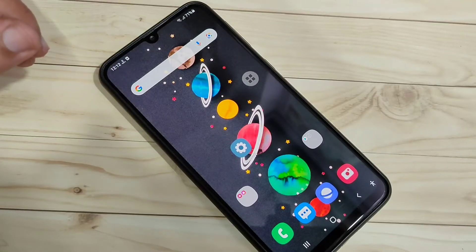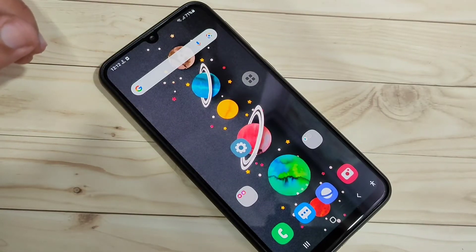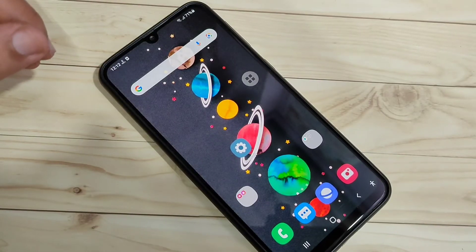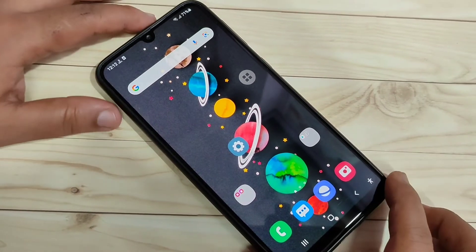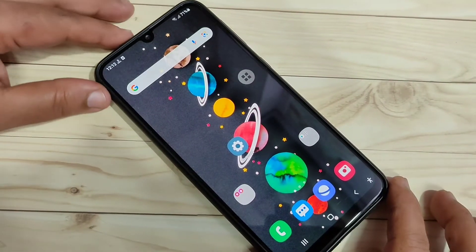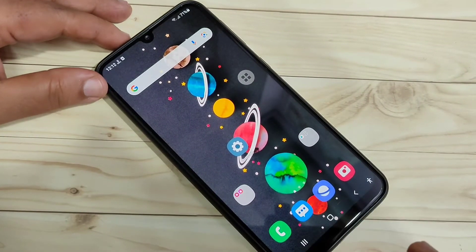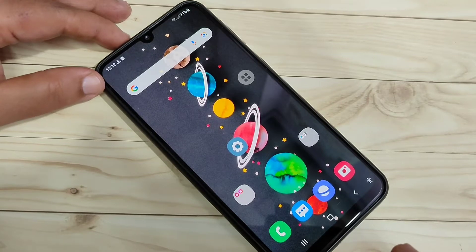In this video I am going to show you how to set the app lock in this device. If you are new to this channel, please subscribe and press like for more tech videos. Let's get started — to set the app lock in this device we need to install one application.